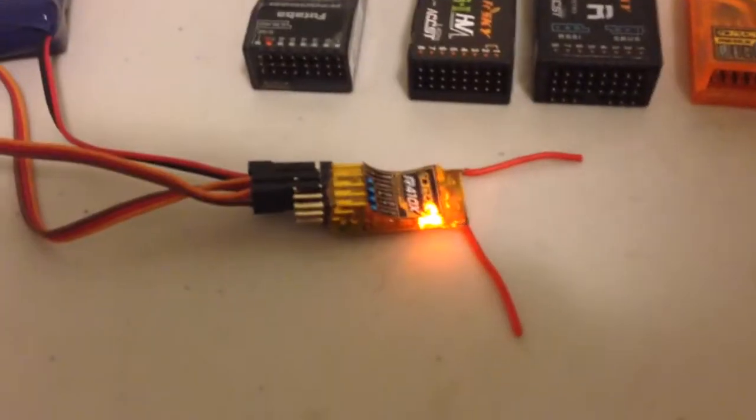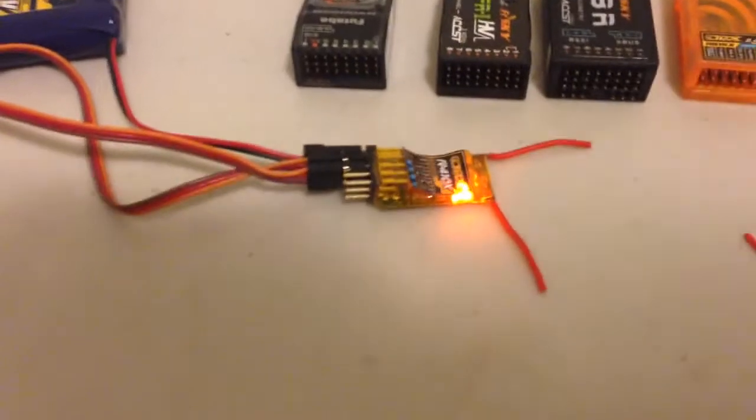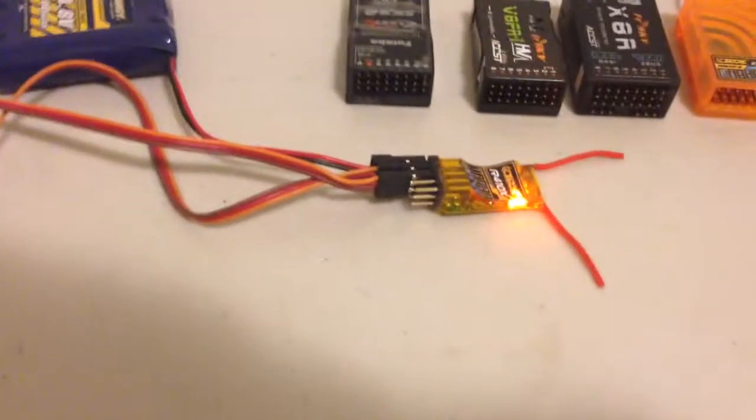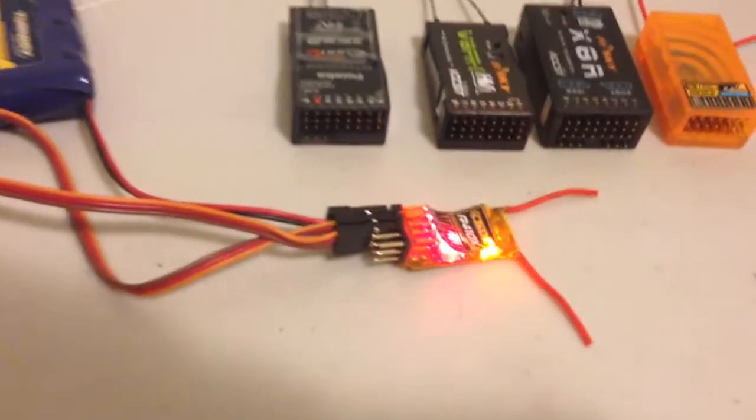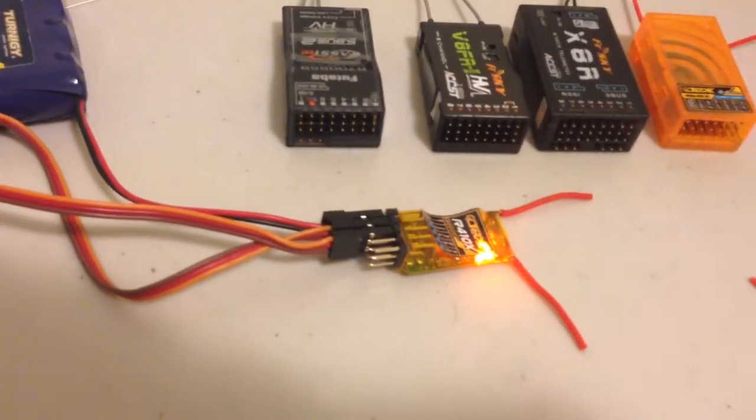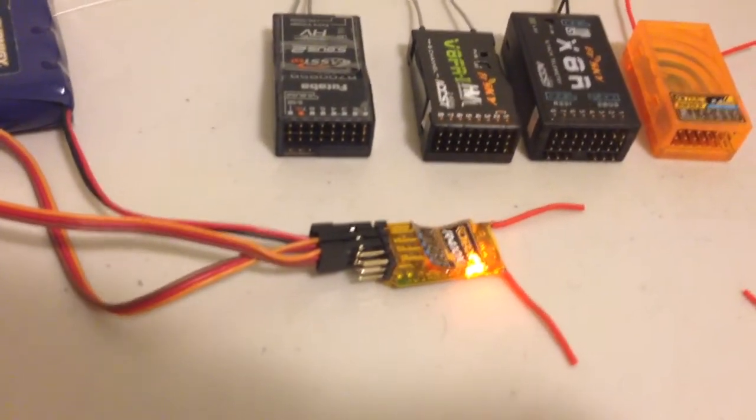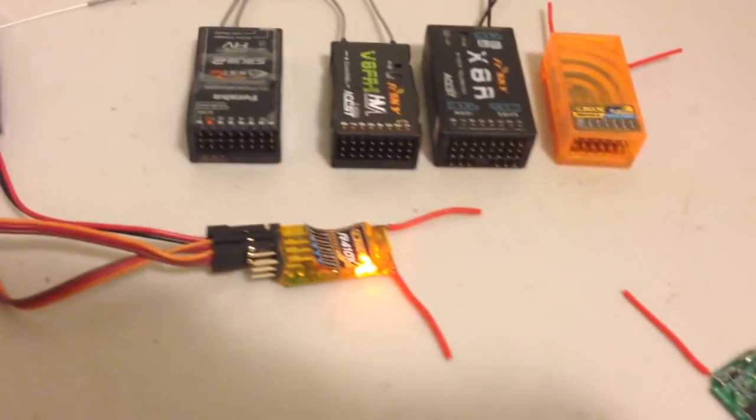Overall it seems like a pretty good option just for a small quad. Like I said, it's got CPPM so that just makes connection very easy. Alright, thanks for watching.